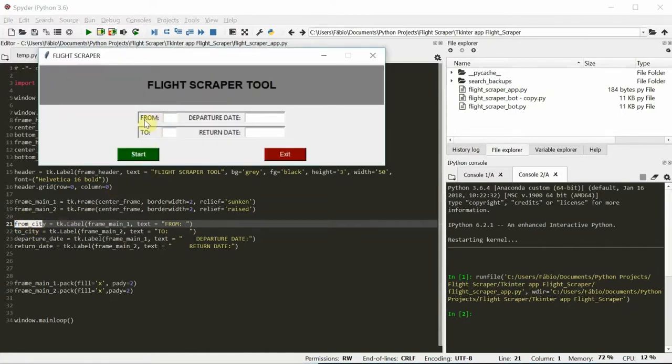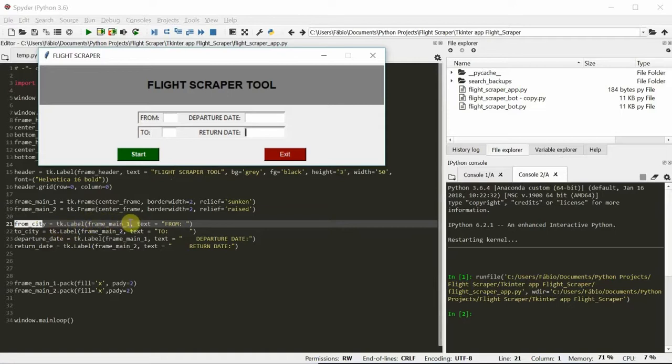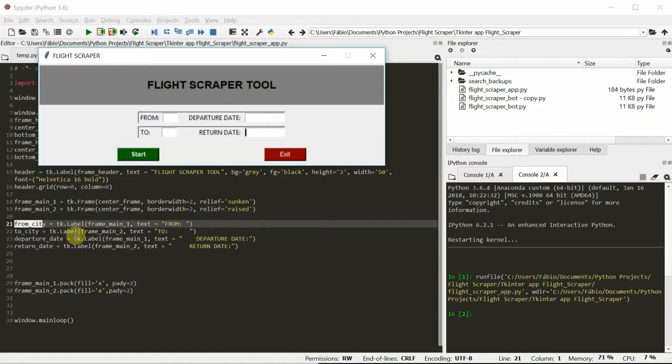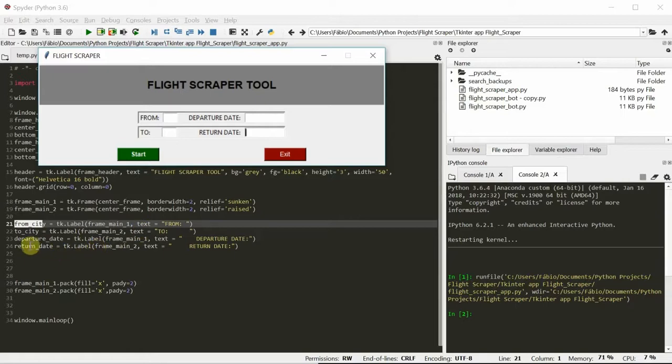I want to be able to sort them accordingly after I'm done with the creation. So here we have the city from. Here we have city 2, and notice that city from is going to frame 1, frame main 1, with the text from. The city 2 is going to frame main 2. And likewise, with the dates, the departure date is going to number 1, and the return date to number 2.